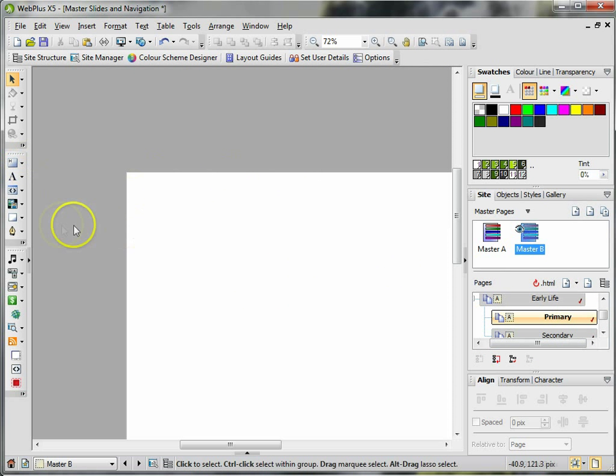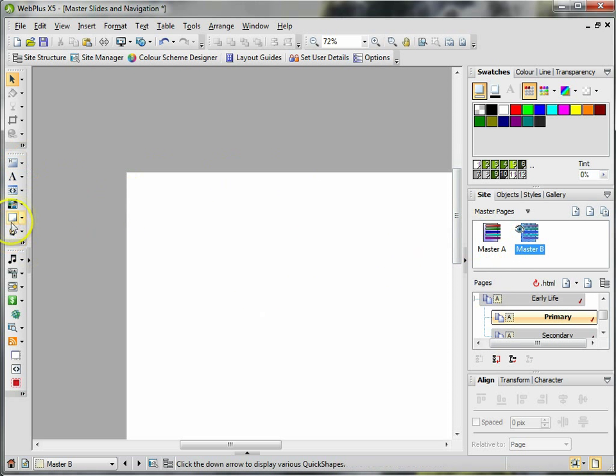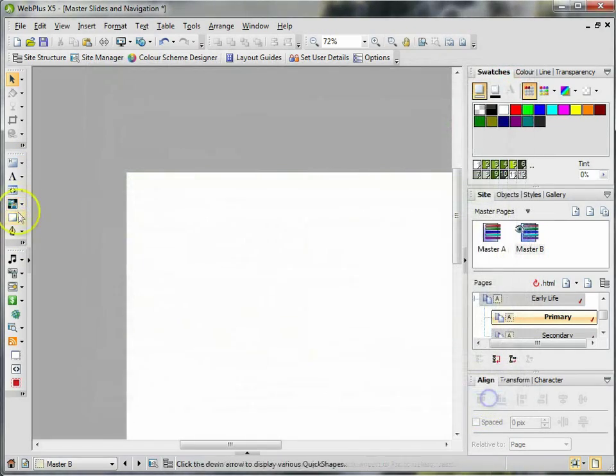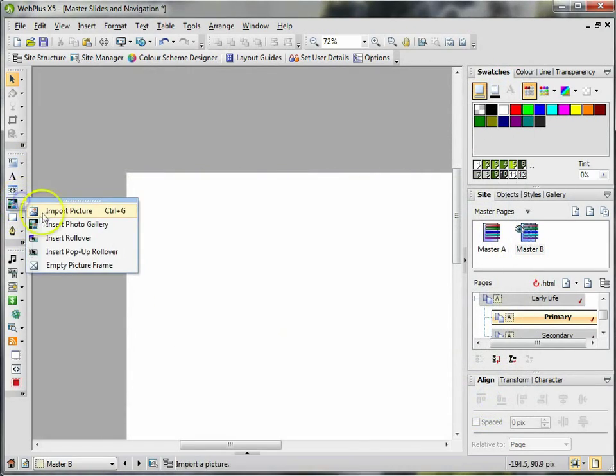If I want the master page B to always have a picture of myself, I could add in a...